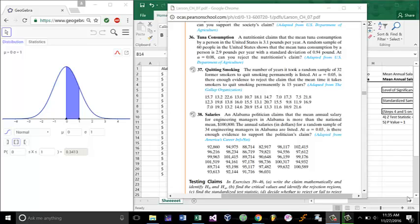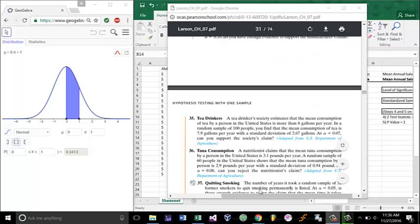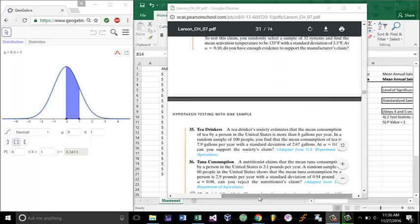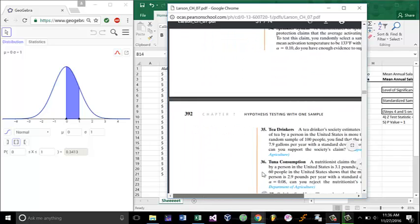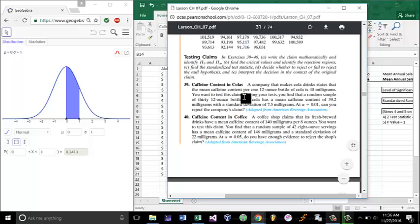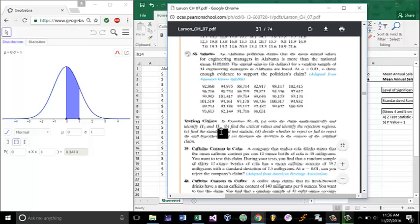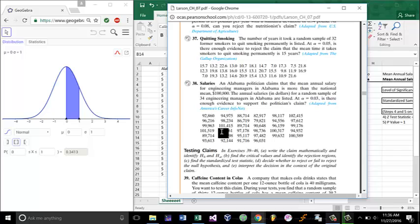Welcome to this presentation on hypothesis testing for small samples. Like the other problem, go to page 392, question 38, and we will be looking at a hypothesis test for a small sample.